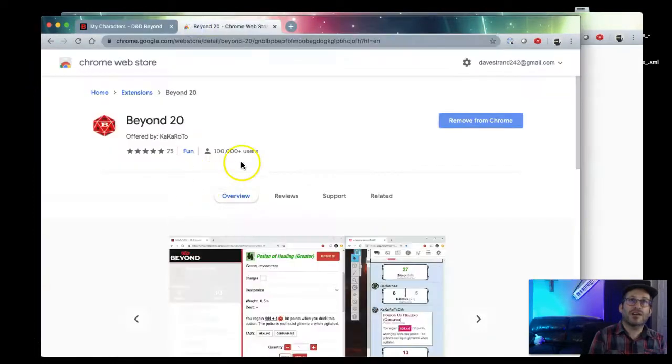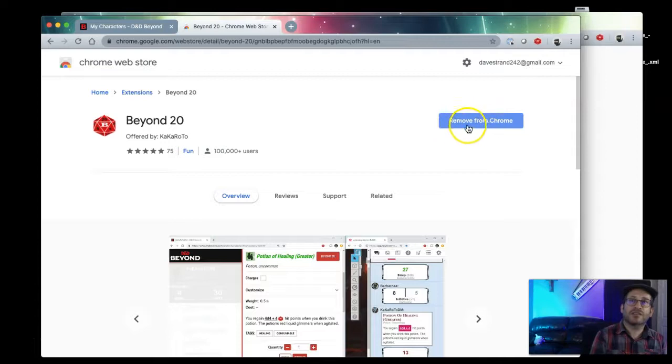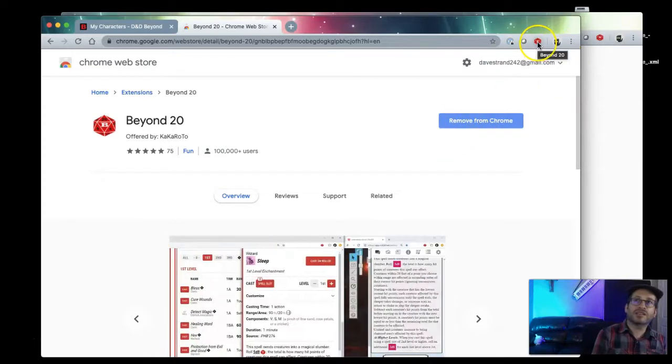So go ahead and install the browser here. I've already got it installed, so normally it would say install and then when it is installed you'll see this little dice thing here.